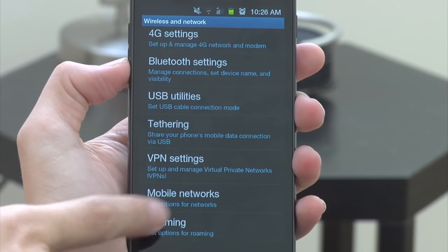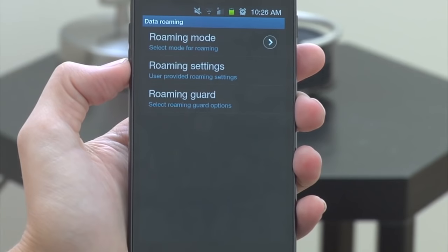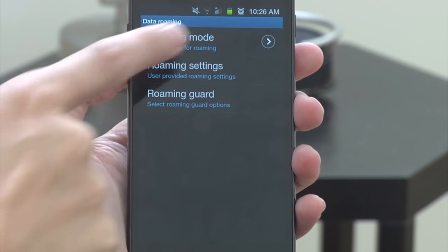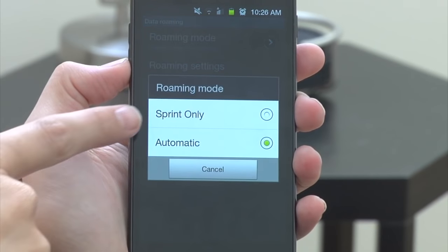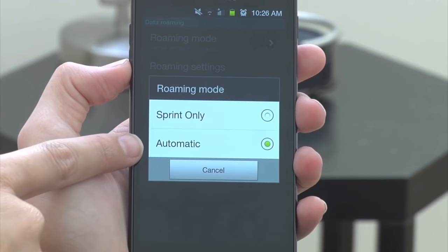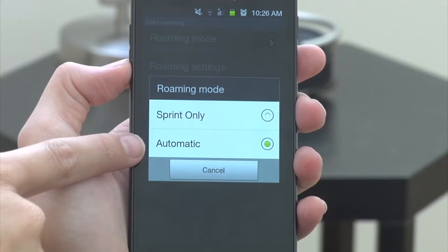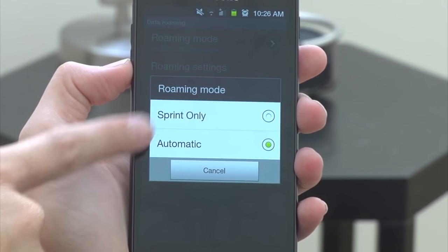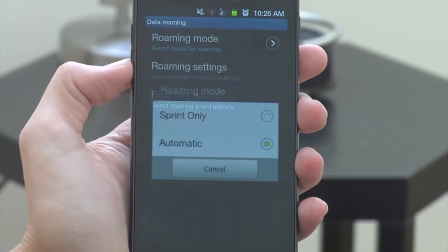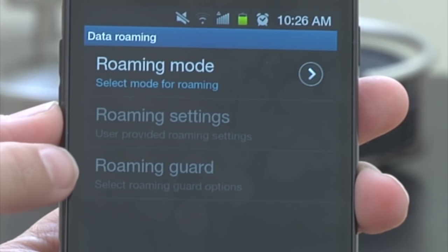Once we tap on that you'll see at the very top you'll have an option for Roaming Mode. If I click on that you'll see that my device right now is set to automatic roaming, which means if I go into a location where I don't have my carrier service it will automatically start roaming. The option above automatic is Sprint Only — if you are in an area without Sprint service it will just say you don't have service and won't automatically shift to another carrier's towers, which means you won't roam.